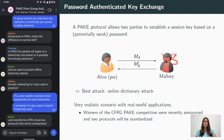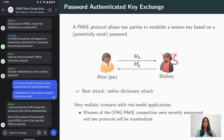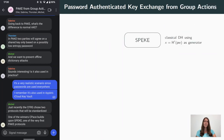After an official selection process by the CFRG, two protocols will now also be standardized. One of the winners, CPACE, builds upon the simple password exponential key exchange, short SPEKE, which is also our starting point.